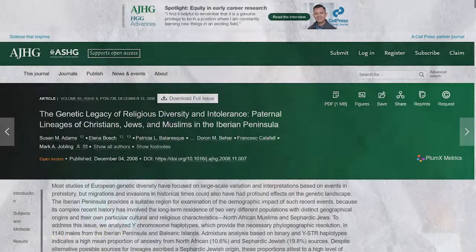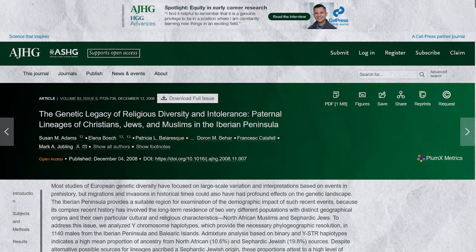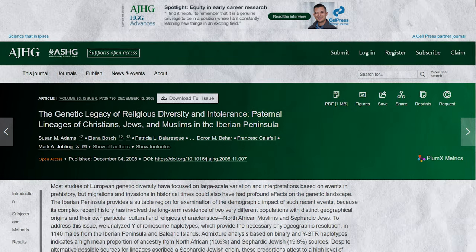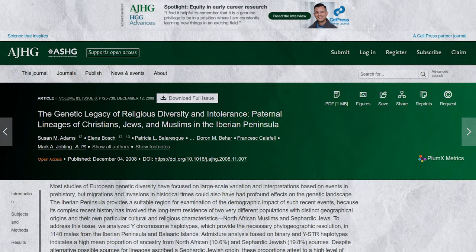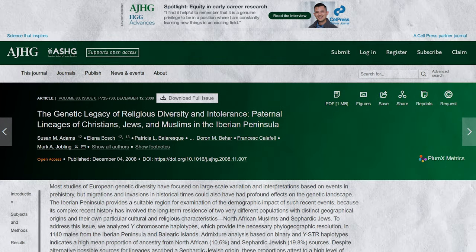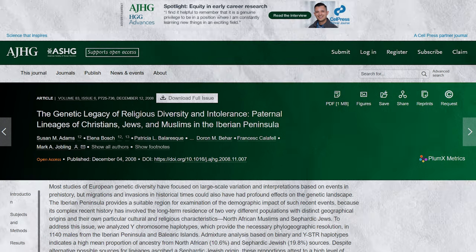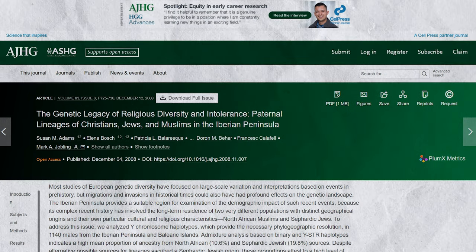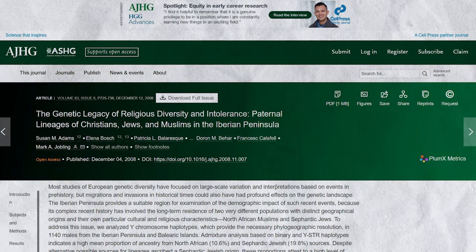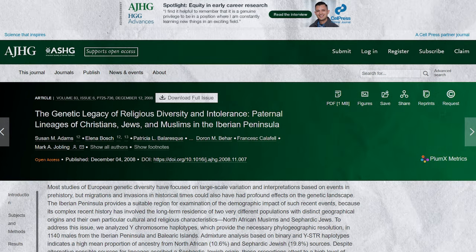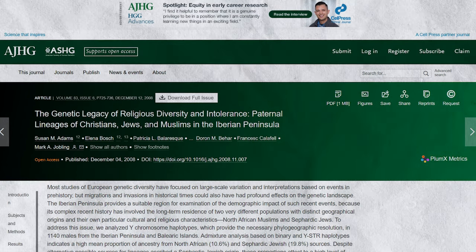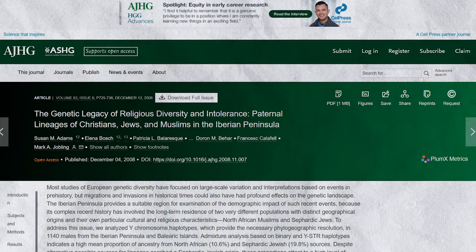A 2008 study that analysed 1,140 males from the Iberian Peninsula and the Balearic Islands looked at the genetic impact of two groups, North African Muslims and Sephardic Jews. The results indicated a high mean proportion of ancestry from North African sources at 10.6% and Sephardic Jewish sources at 19.8%.